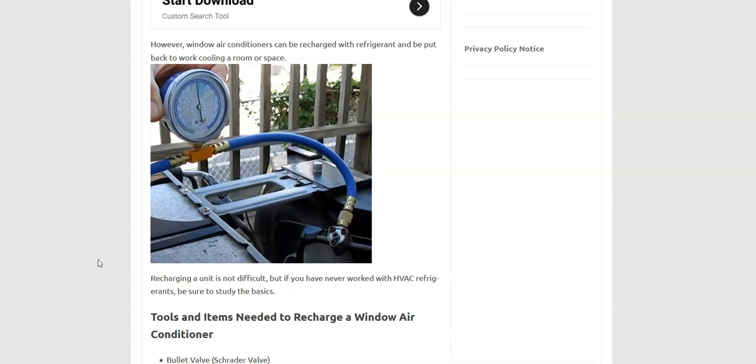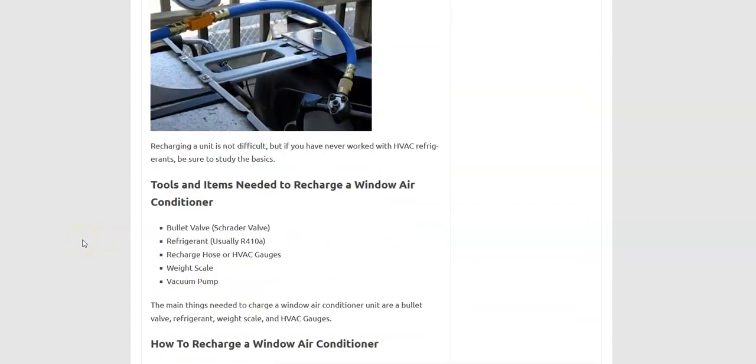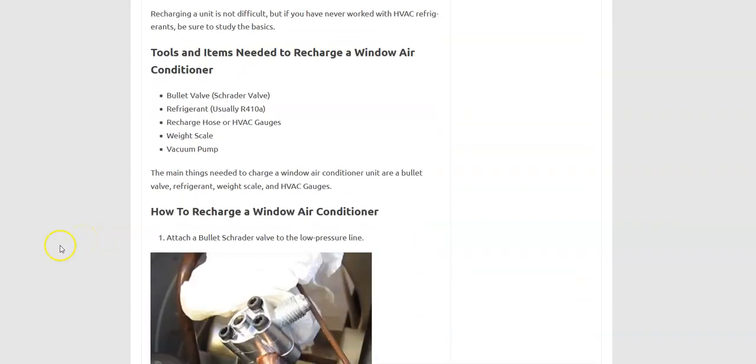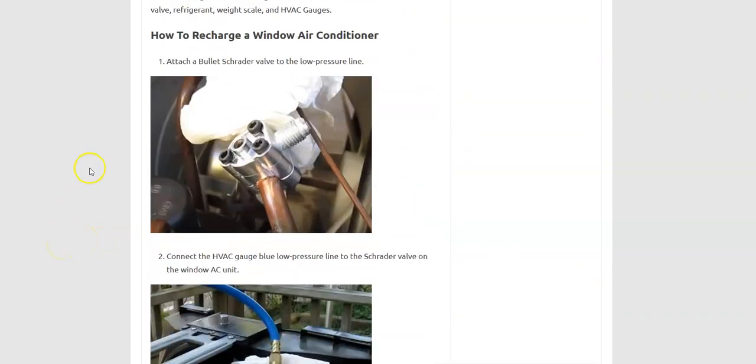Basically you wouldn't want to add in too much refrigerant if you were doing it that way, because if you did, it wouldn't work. So you would just do it very slowly in small increments until it started cooling and then you would stop. But the main way and the official way that you would add in refrigerant into a window air conditioning unit is the way that I laid out earlier. So that's basically it.